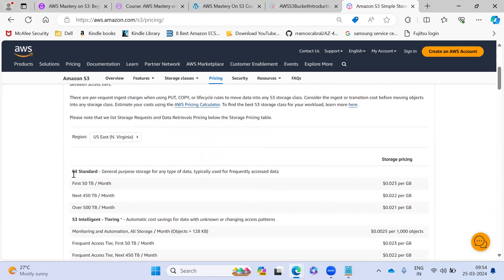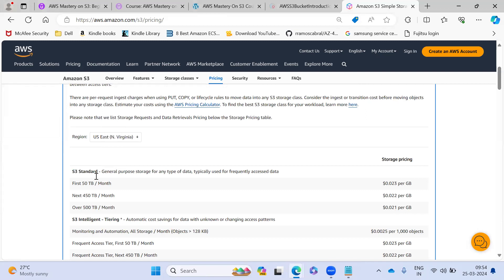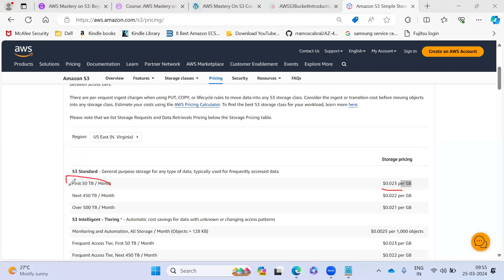So if you see for standard, they are going to charge for first 50 TB per month, 0.023 per GB they are charging. So this much for first 50 TB. If you're going more than 40 TB, then they are reducing to 0.002 per GB they are charging.